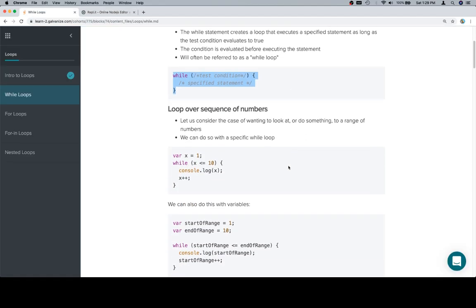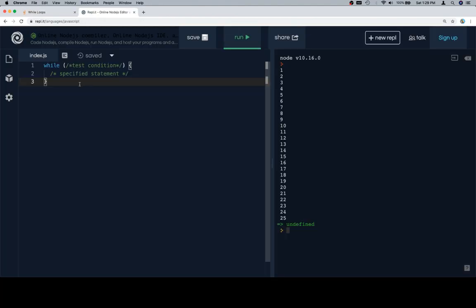So with that in mind, let's talk about looping over a sequence of numbers. From time to time you'll be asked to do something from numbers 1 through 5 or the numbers 5 through 15. If we want to do that, here's the way that we can do our while loop. We're going to leave this up here.